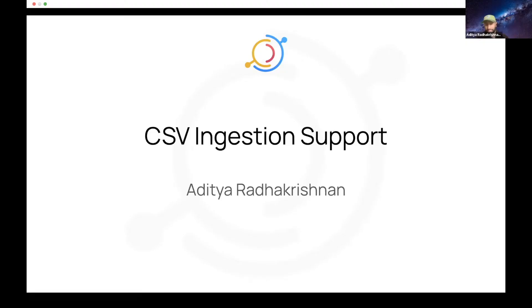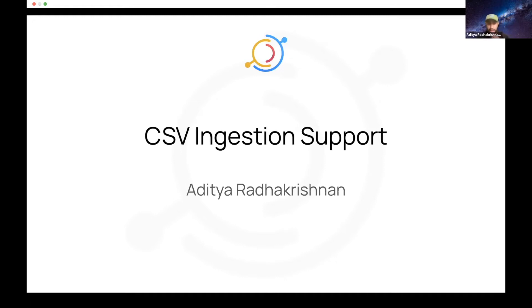Hey everyone, it's Aditya. Good to see you all again. Great town hall so far. Good job everyone. So I'm here to talk about the CSV ingestion plugin that we recently added. It's actually already available in the Data Hub CLI.